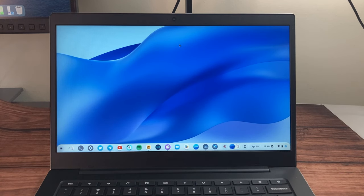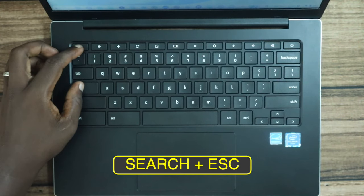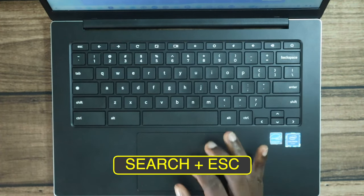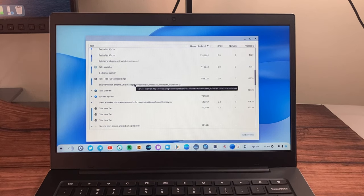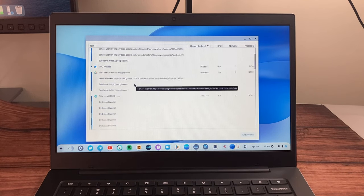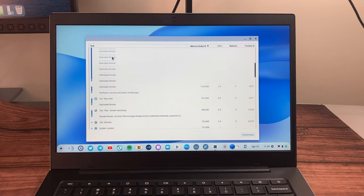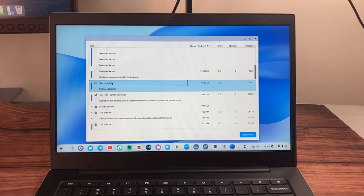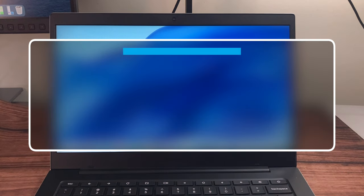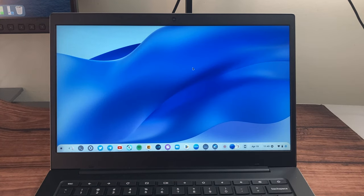To open the Task Manager — useful for seeing processes eating up your resources — press Search+Esc. You can see all open processes and their resource usage in terms of CPU, network, and memory. Use this to close an application or end a process and free up resources.